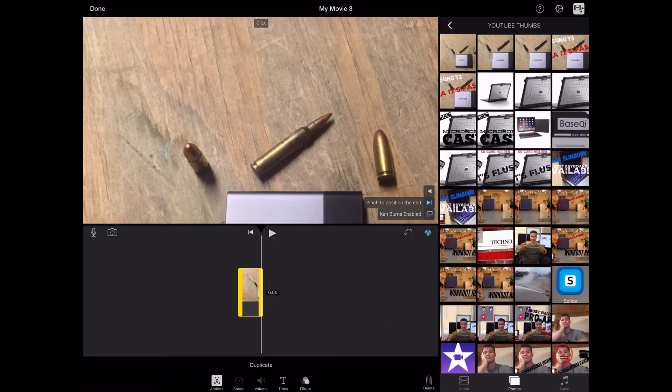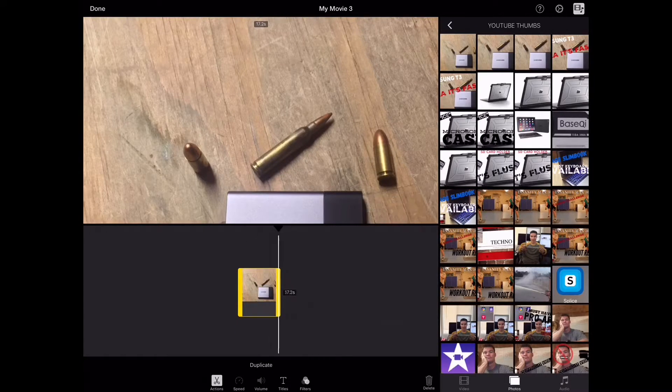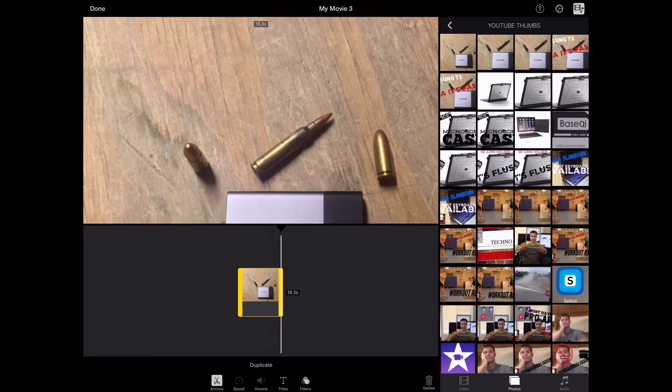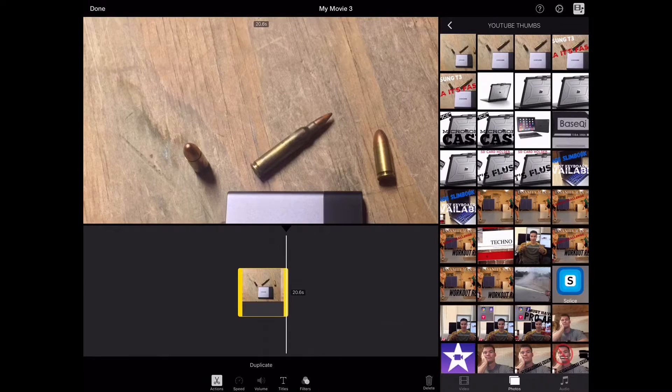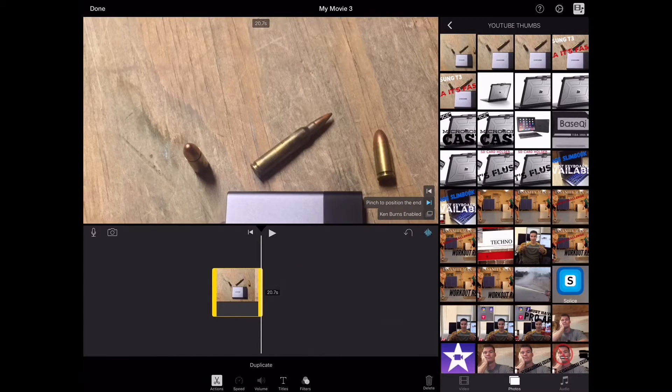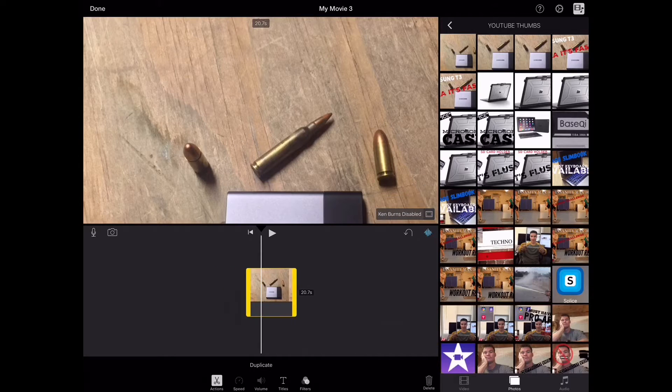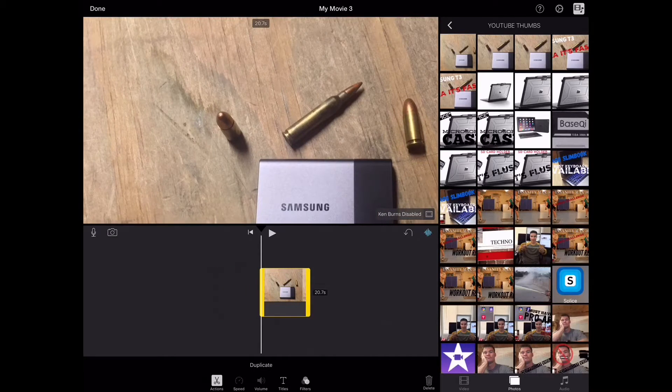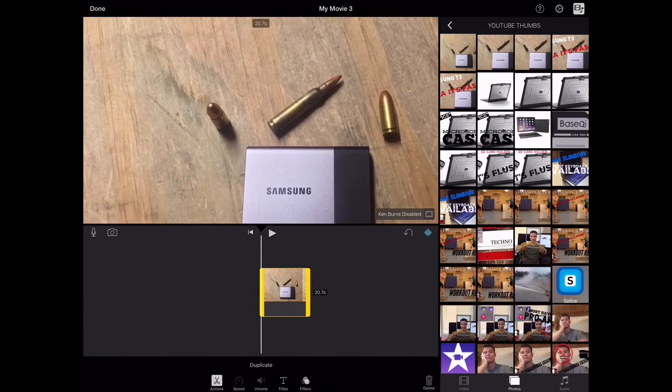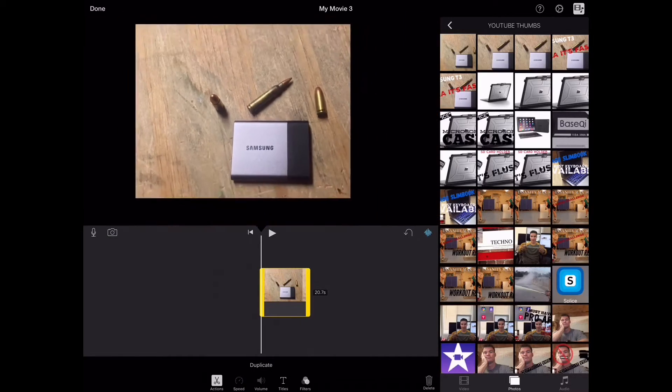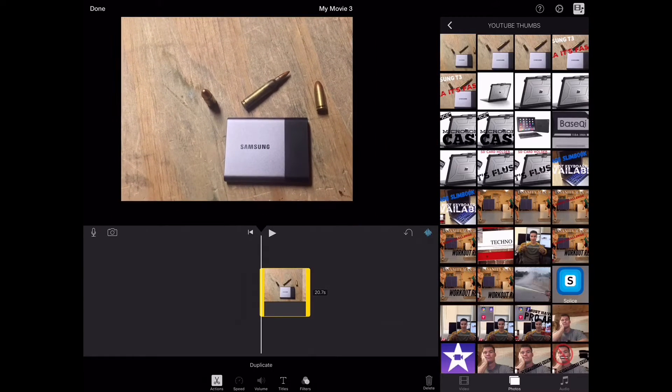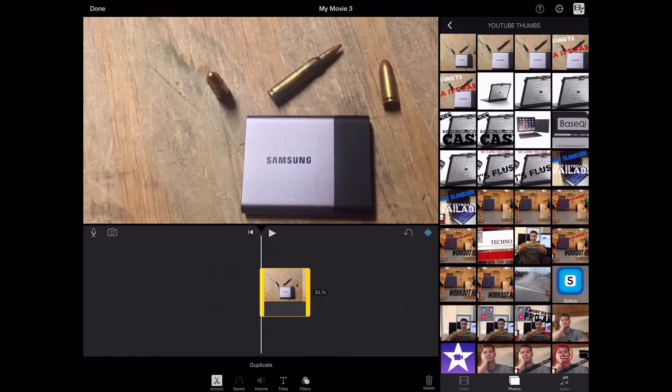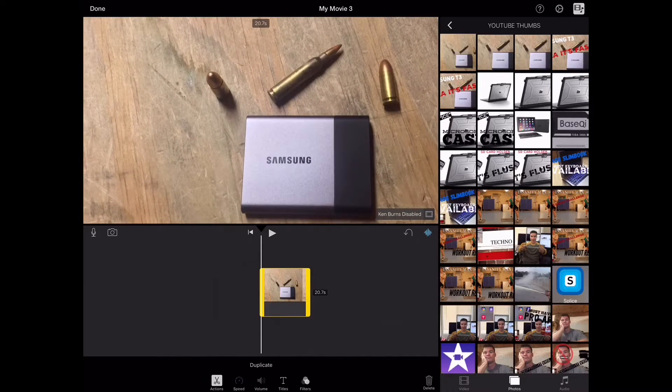And so however long I think that I want to talk about this, is how long I'll make this. So we'll go up to, I don't know, 20 seconds. And then you want to disable the Ken Burns effect, or it'll look kind of messed up. And then you've got to pinch to make it essentially show the whole picture, what you want to show. So there, there's what I want. So now all I do is hit done.